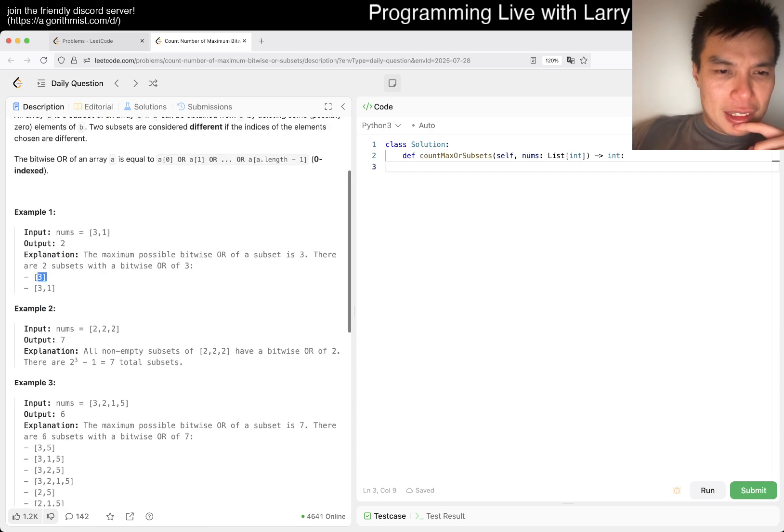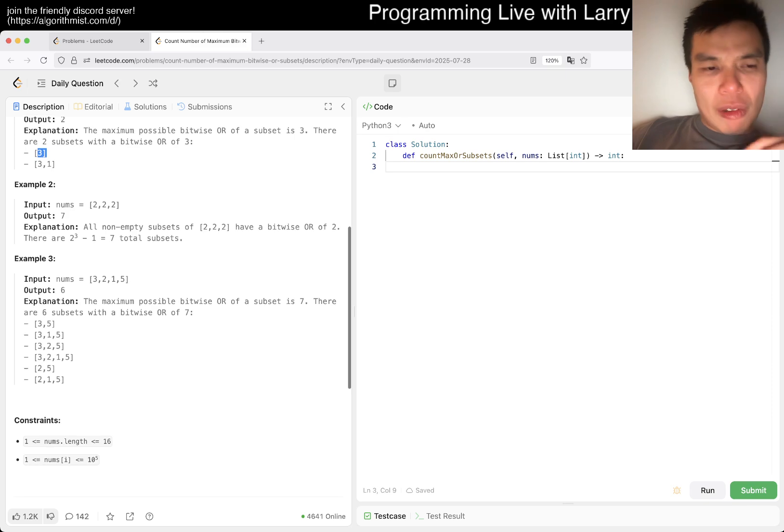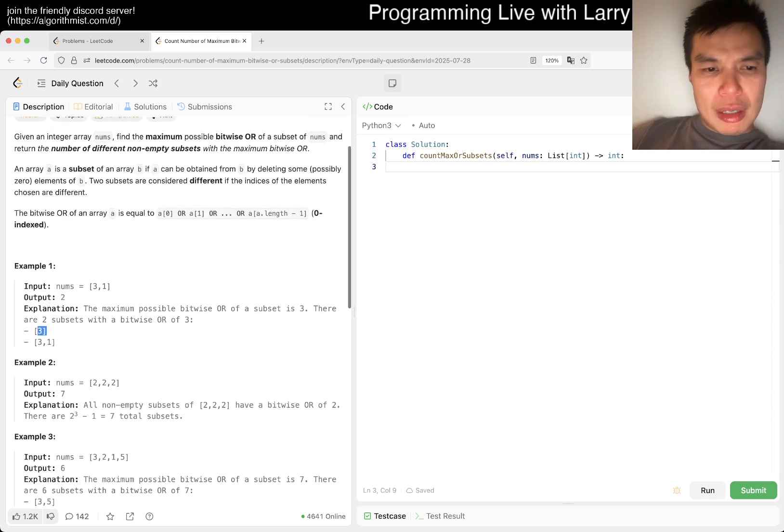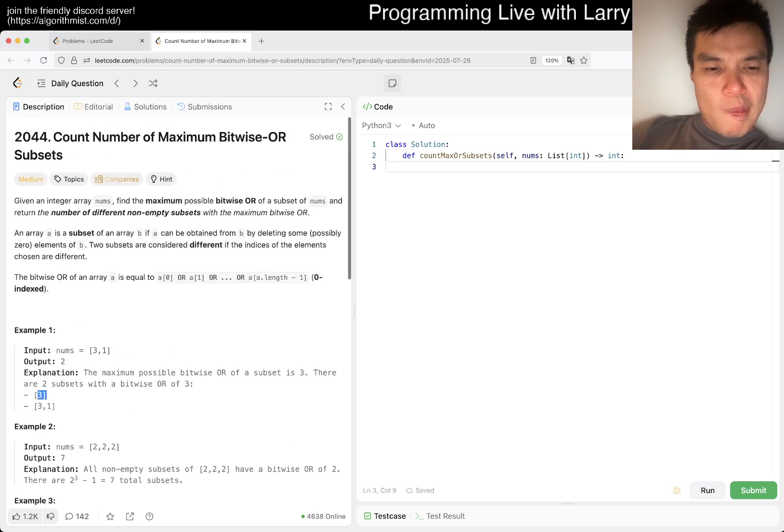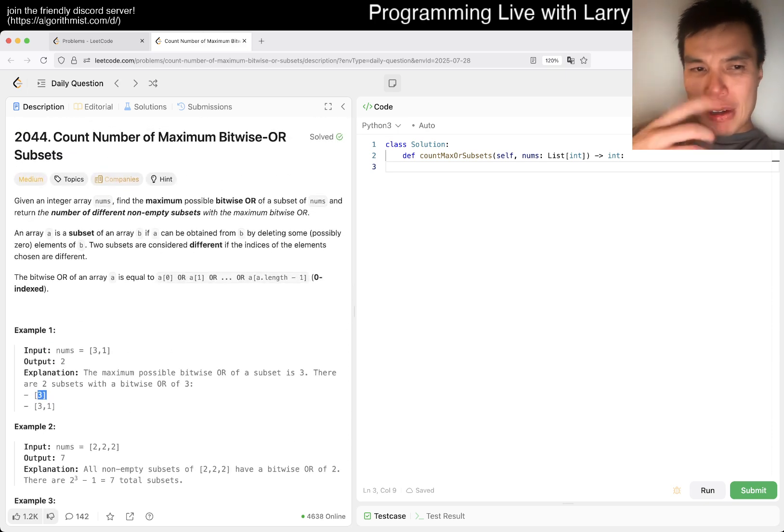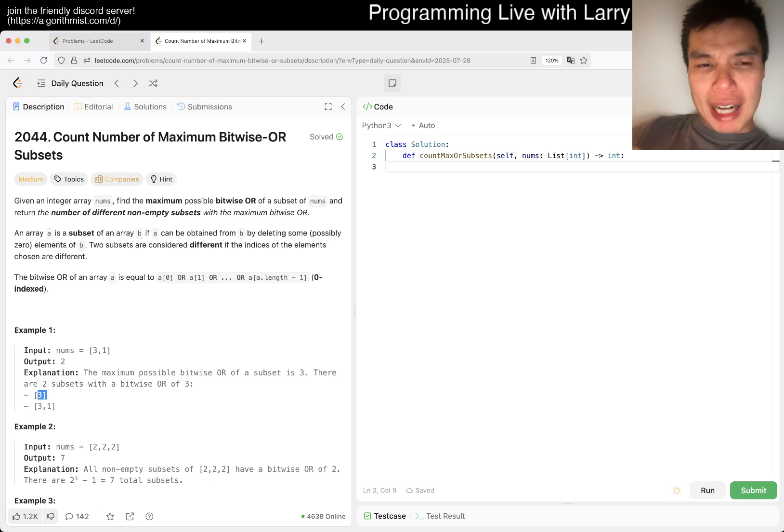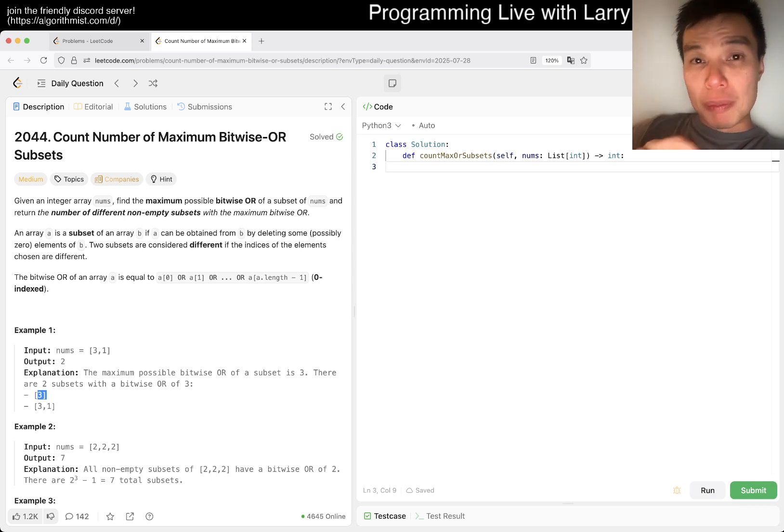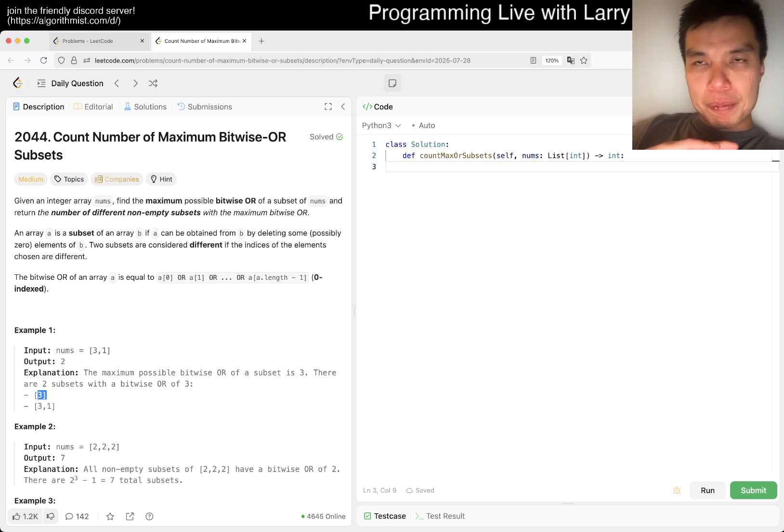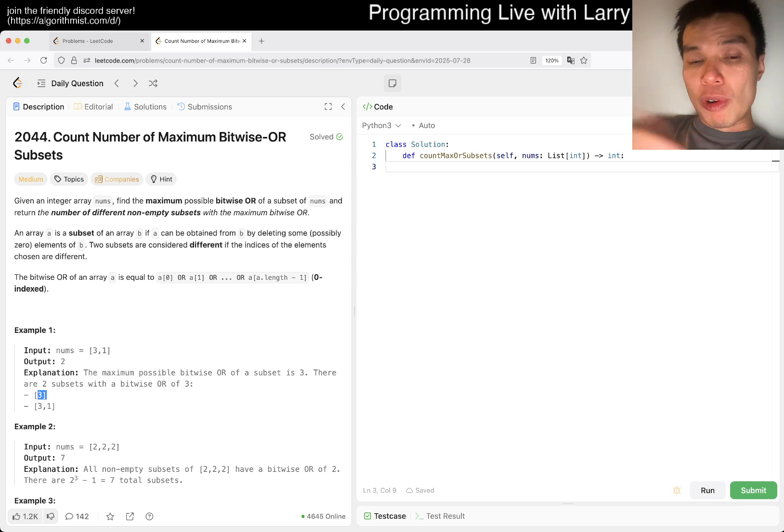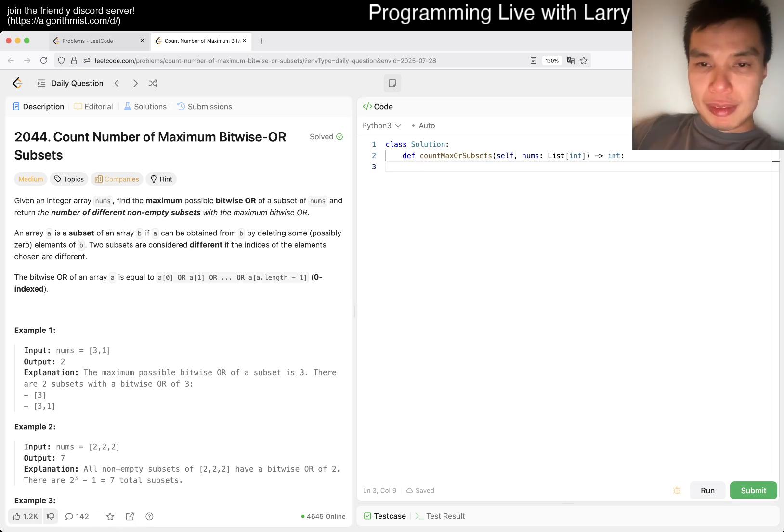I see. Well, maximum possible bitwise OR would be the bitwise OR of every number, right? So we can start with that.